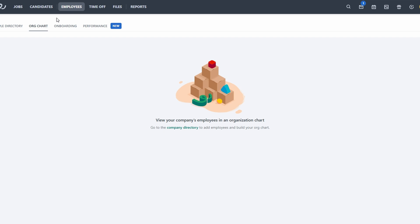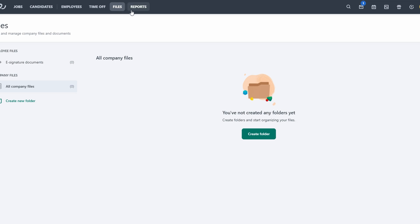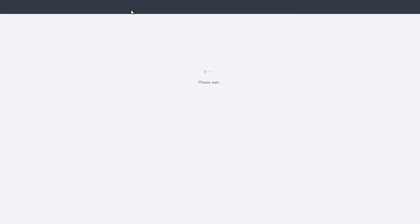With these tabs, Workable provides you with a complete, streamlined workflow for managing your hiring process from start to finish.